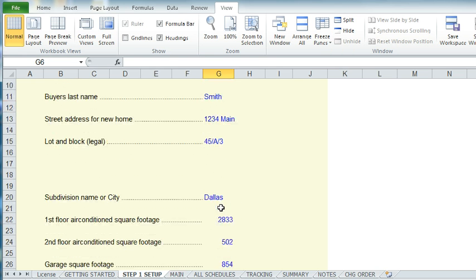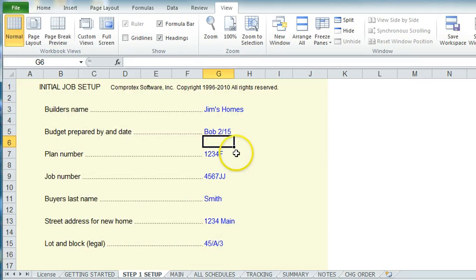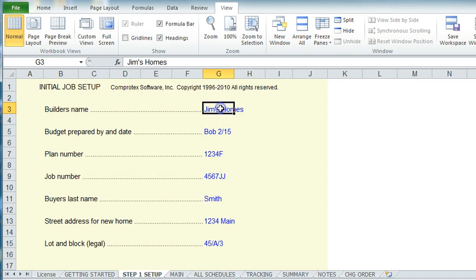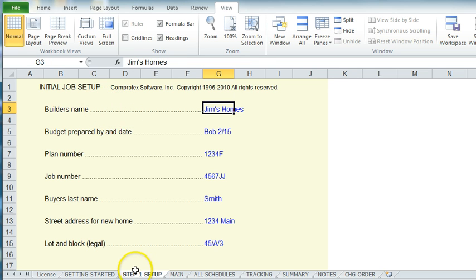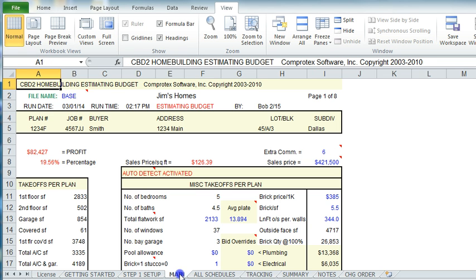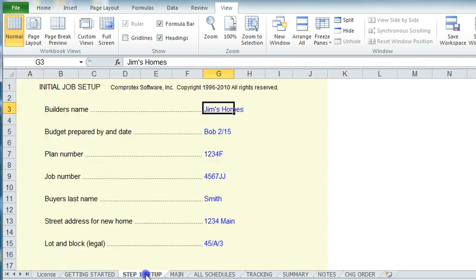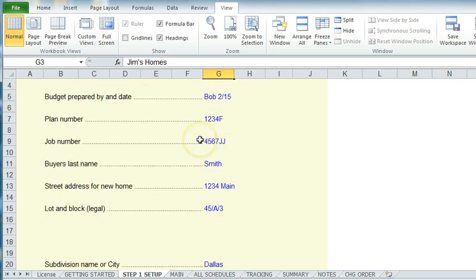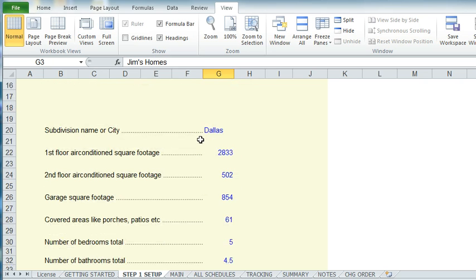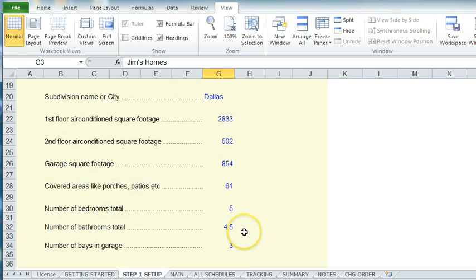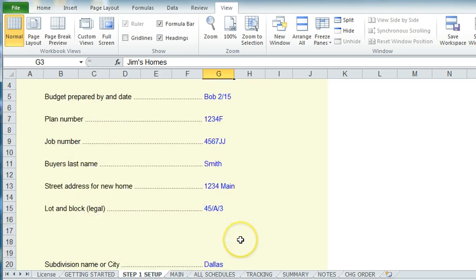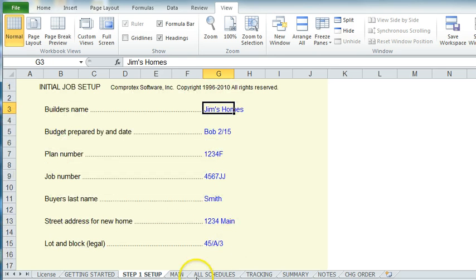And you'll see that throughout the program. If it's blue, it's changeable. Now sometimes you're going to see things such as Jim's name or the home builder's name. If you go back to the main budget, you'll see it right here, but it's in black. That's because the only place it can be changed is on the Step 1 setup. So let's assume that we put all the proper footages, the number of rooms, bathrooms, and everything in this initial setup.